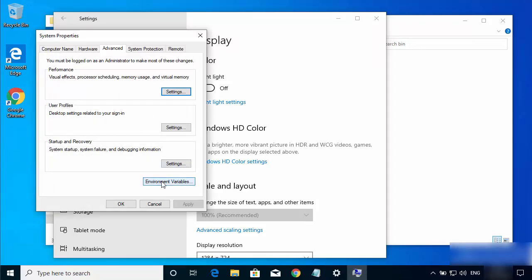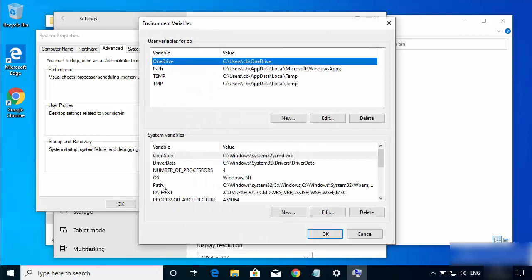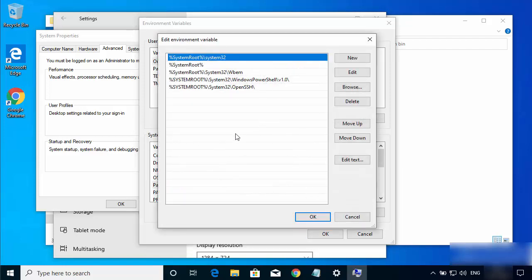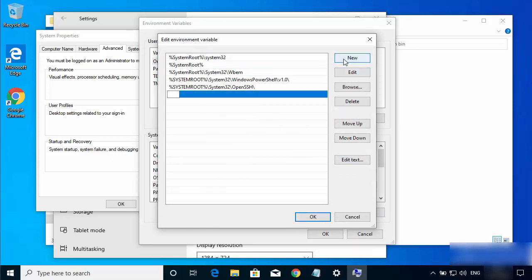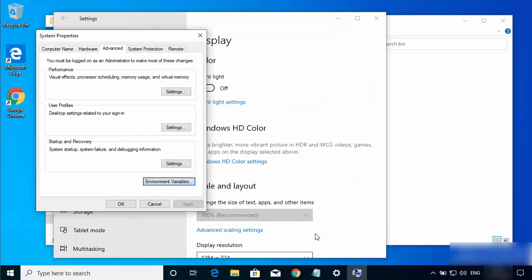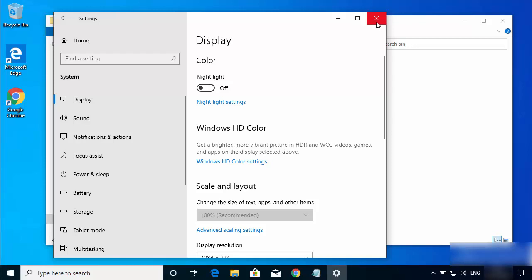You will see two results — click on the second one which says Edit the system environment variables. This will open the System Properties window. Click on Environment Variables, then find and double-click the Path variable to open the Edit Environment Variable interface. Click New, paste the copied path to the bin folder (in my case C:\FFmpeg\bin), press Enter, then click OK three times.